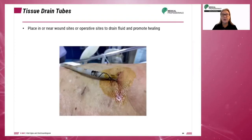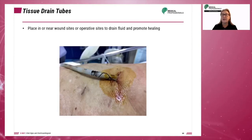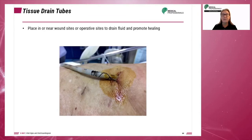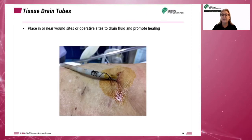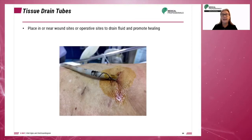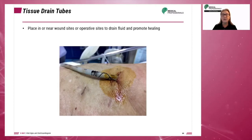Tissue drainage tubes are placed in or near wound sites or operative sites to drain fluid and promote healing. The tubes are put in place after surgery. Care should be taken to prevent infection at the site. The technologist should never remove the drainage tube.